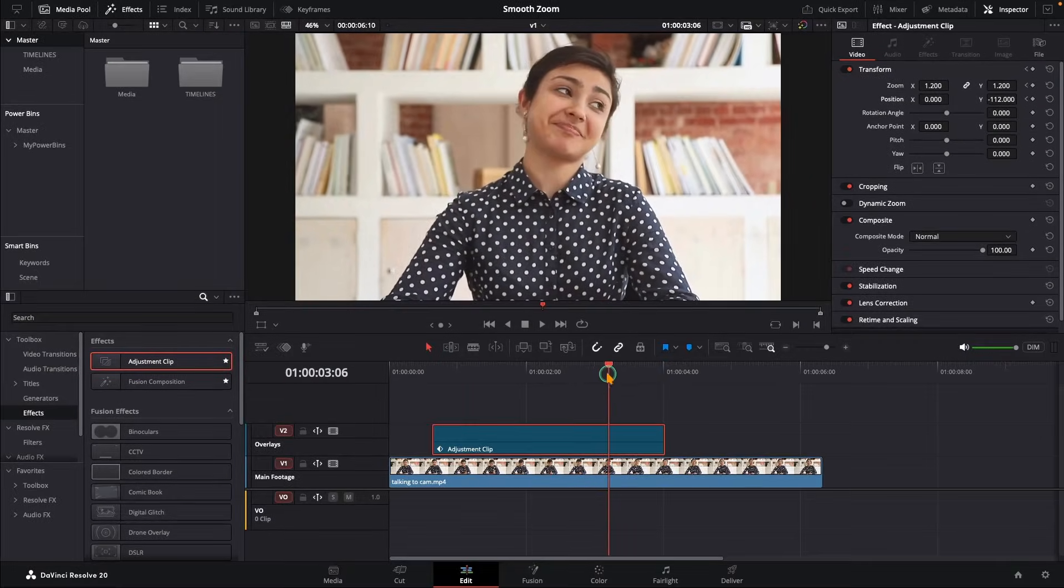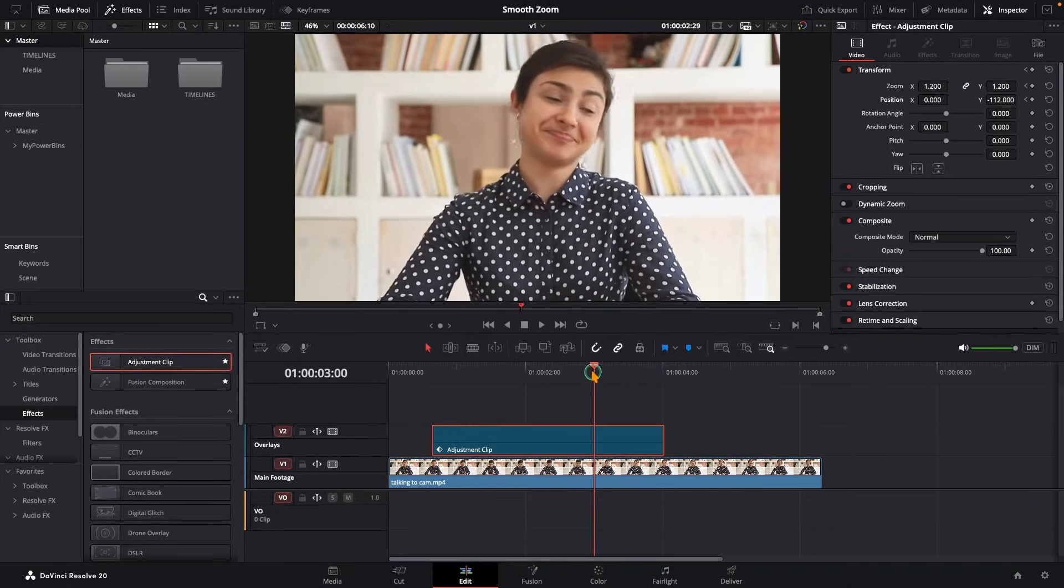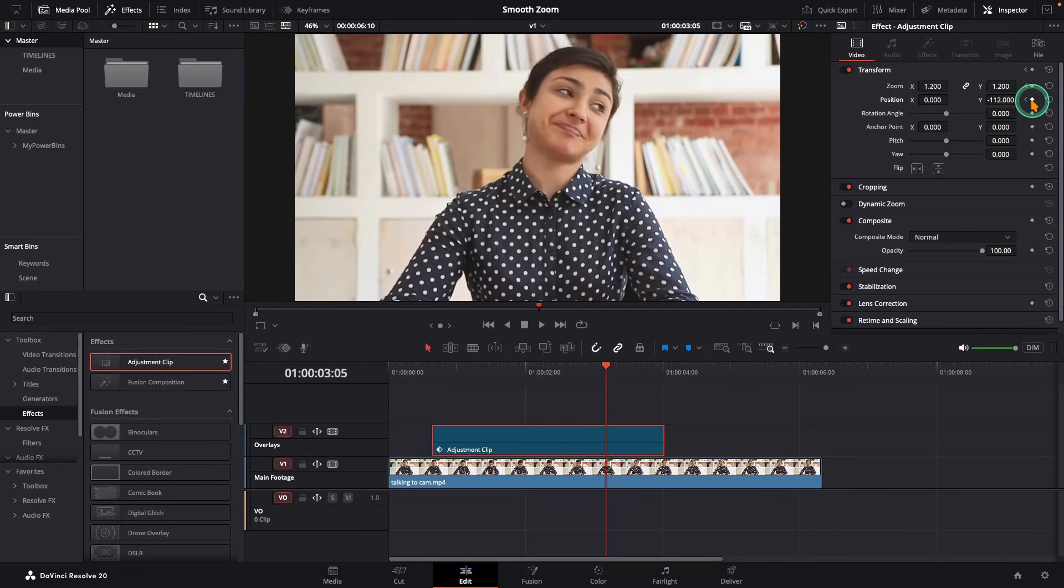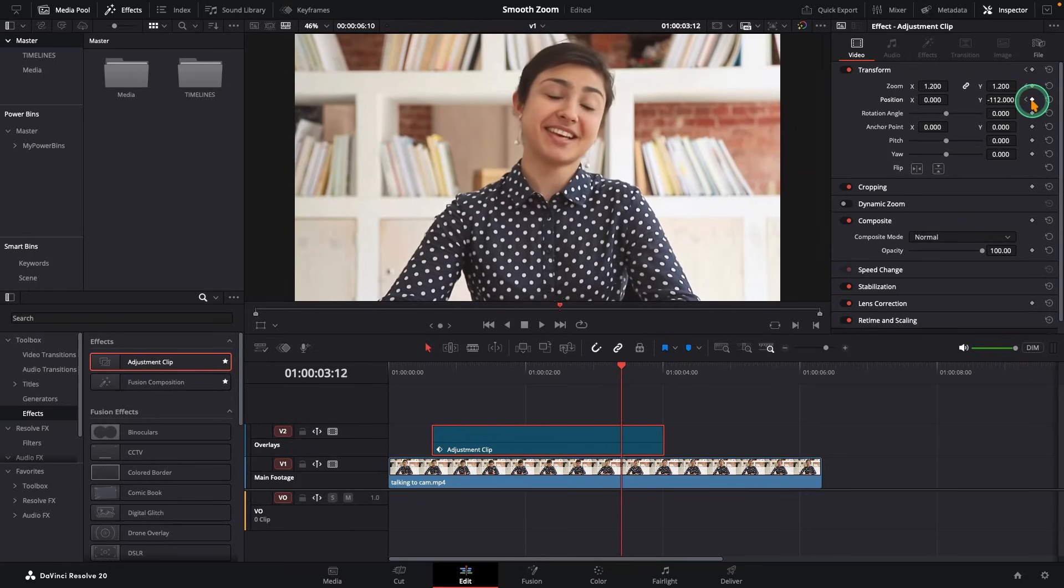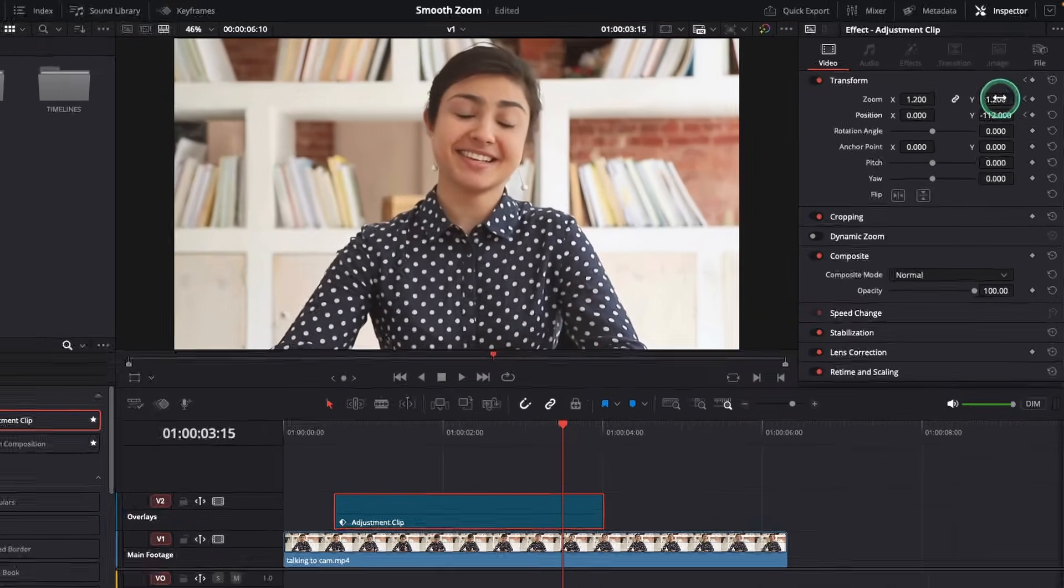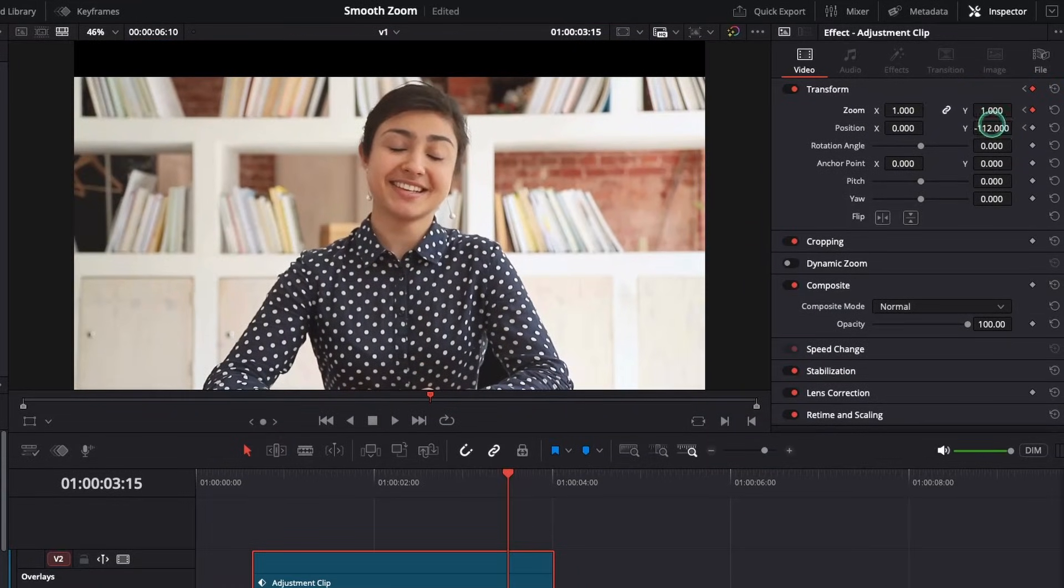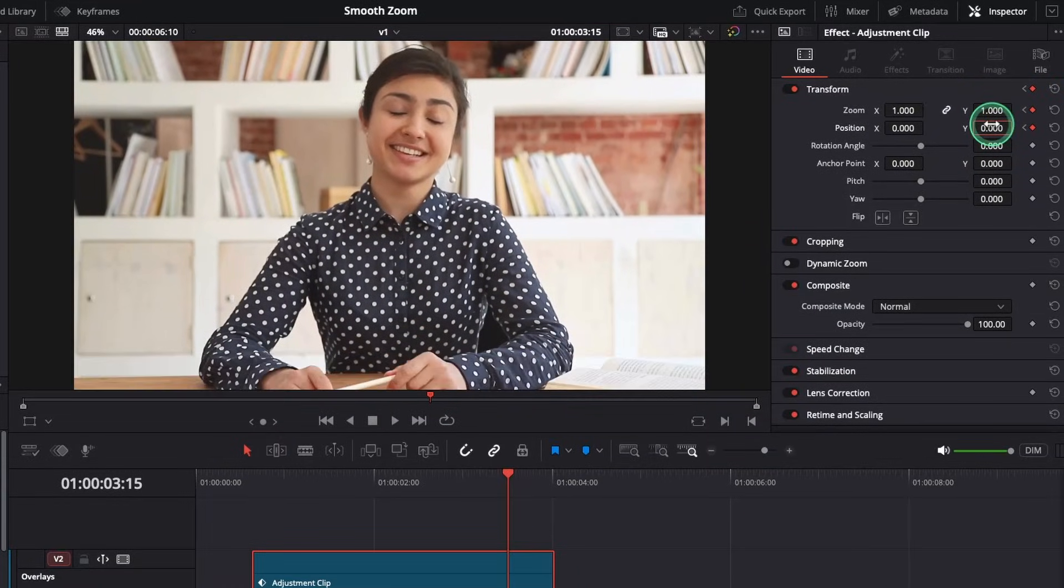Now move ahead to where you want the zoom to end, a few seconds forward, and add keyframes to both zoom and position again. Finally, move another 15 frames forward and bring both values back to their original settings.